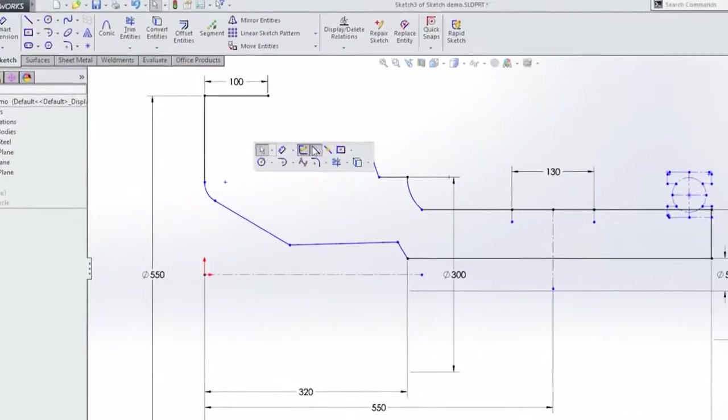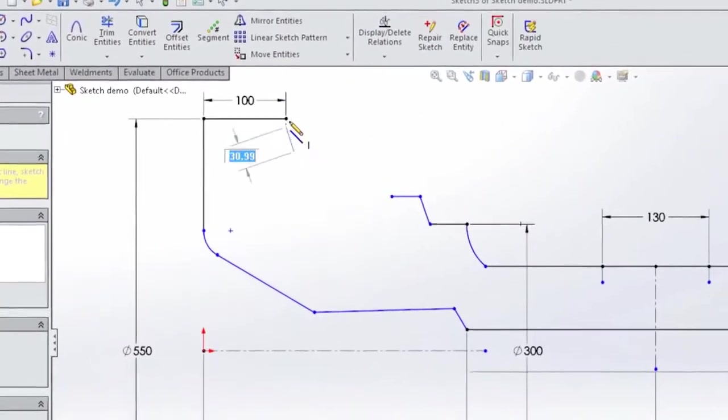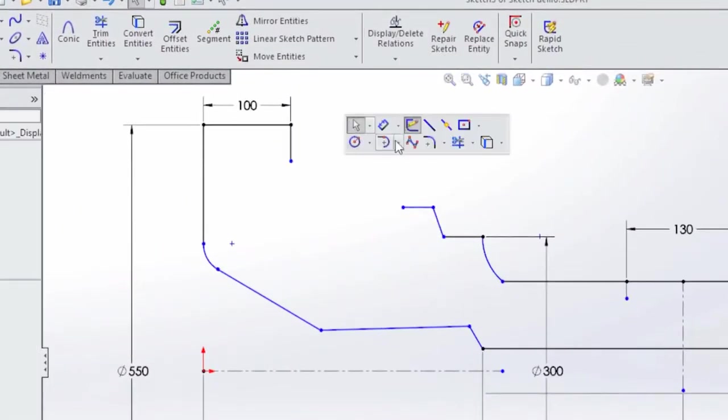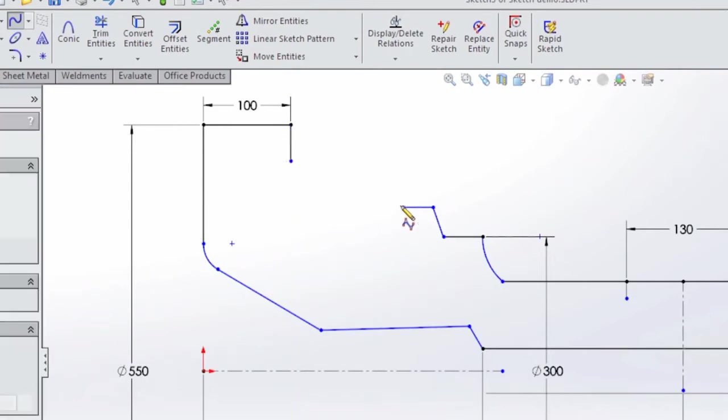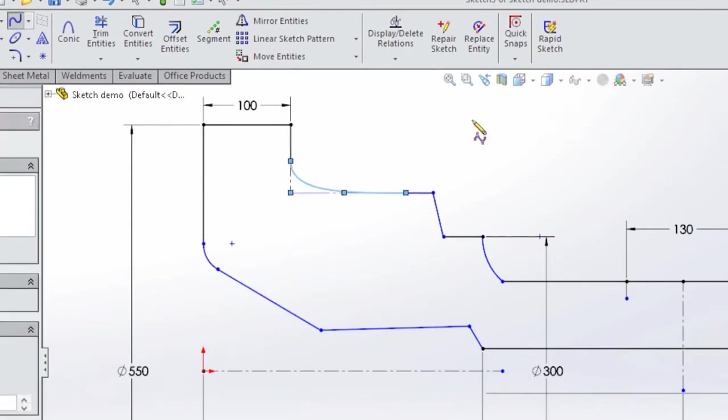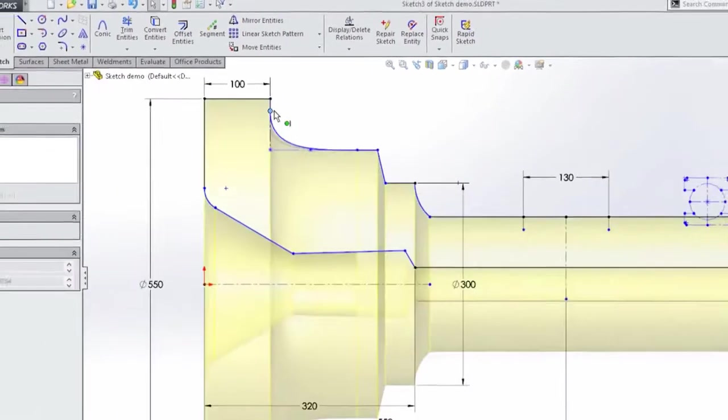Sketches are the building blocks of all great designs and SolidWorks sketch tools are second to none for ensuring your designs are created quickly and update predictably when changes occur.